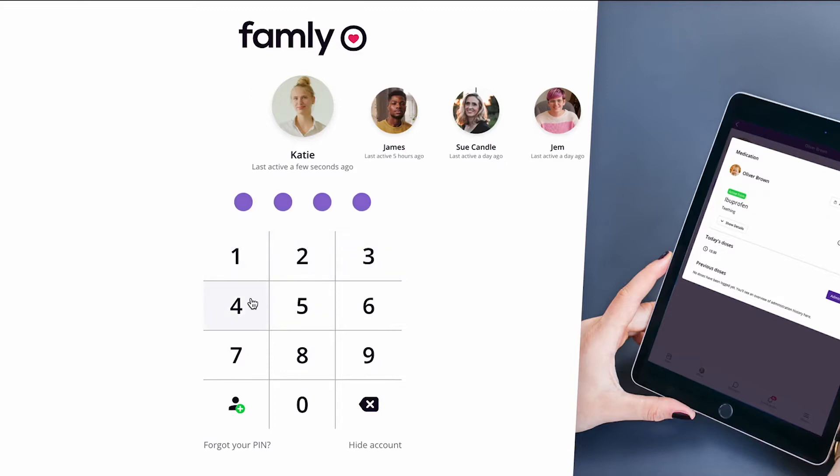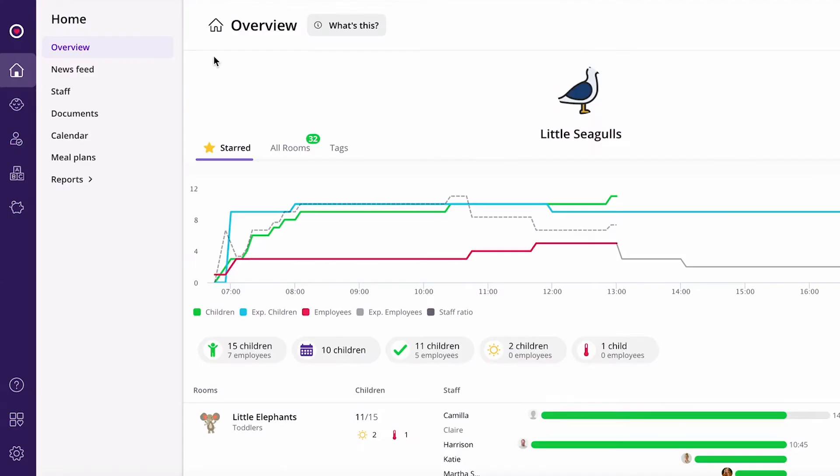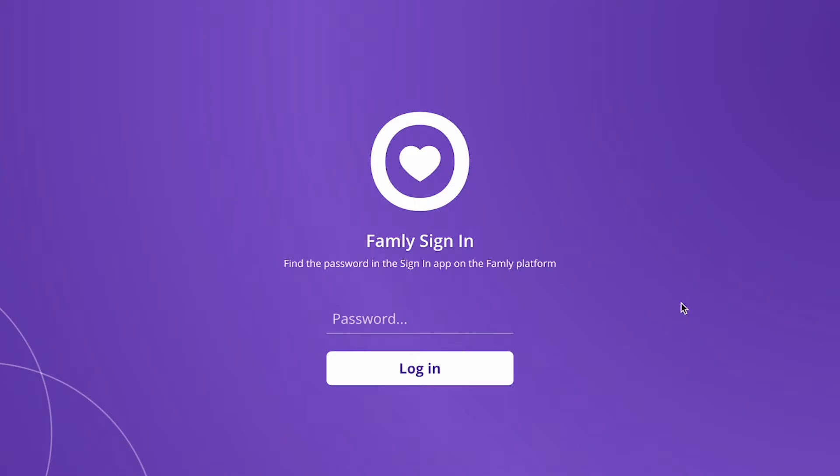That's why Katie likes Famly. Katie can easily see which children have come into the nursery that day, as the parents and carers have signed them in, which is one less job for her.